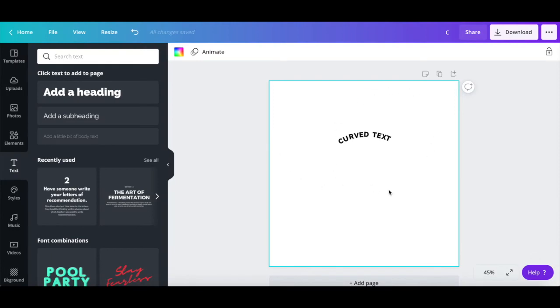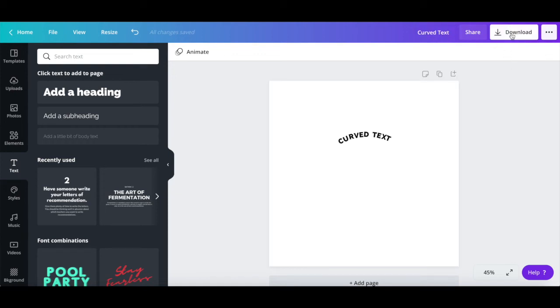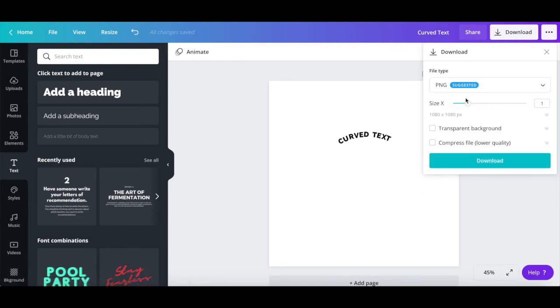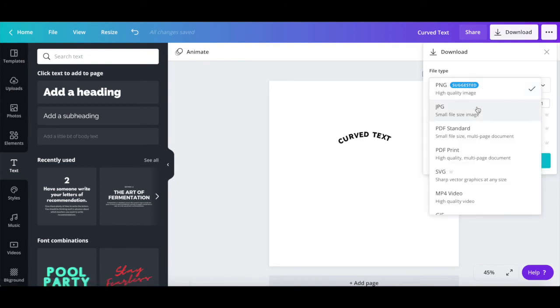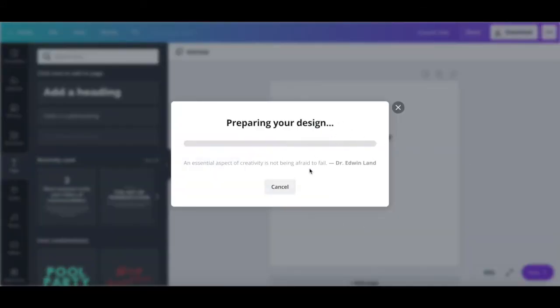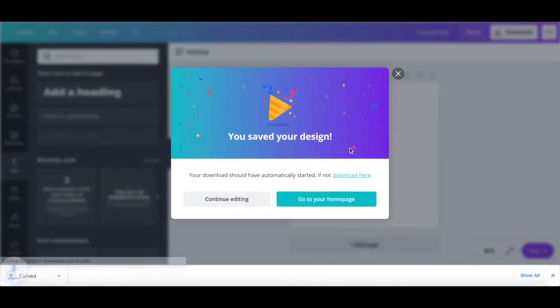Once you're done customizing your curved text in Canva, rename your Canva design up top, and then click on Download. Choose whether you wish the design to be a PNG or JPG image, and then click on the Download button to save your finished Canva design with curved text to your computer.